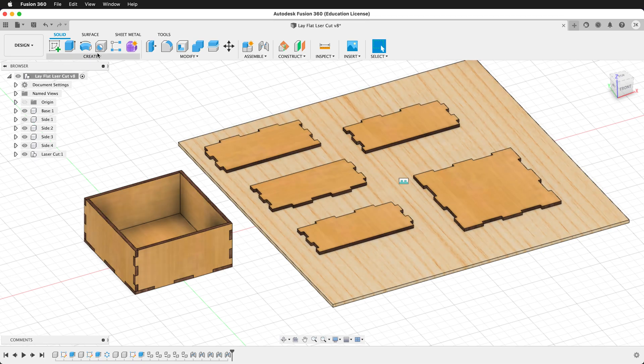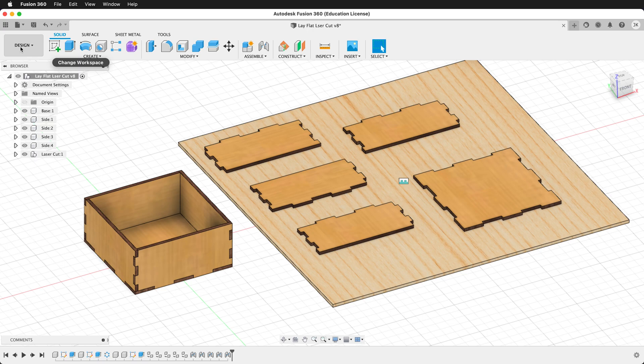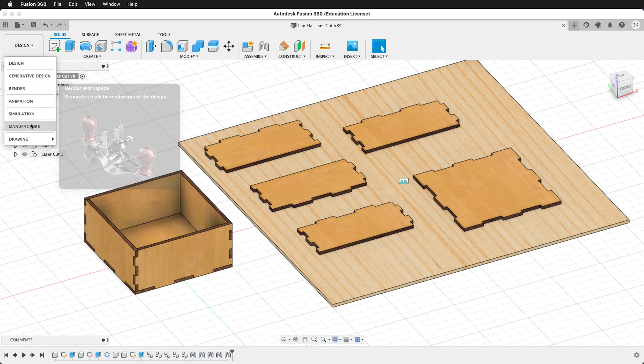First, we need to set up our manufacturing workspace toolpaths.